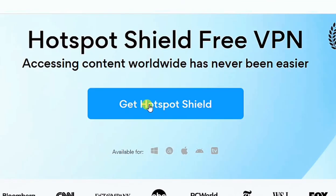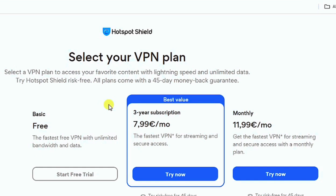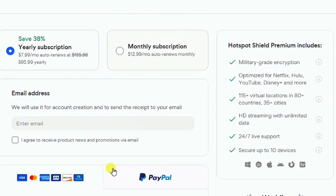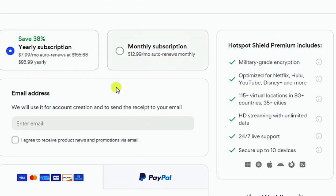Click on 'Get Hotspot Shield VPN' and select your plan. There are three plans: a basic free plan, a three-year subscription plan at almost 8 euros per month, and a monthly plan at 12 euros per month. Click on the basic free plan first — but note that selecting the free plan doesn't mean you get the VPN for free; you still need to select a paid plan.